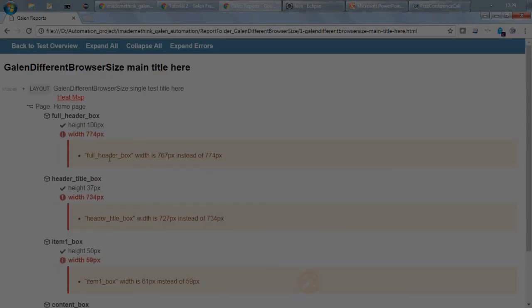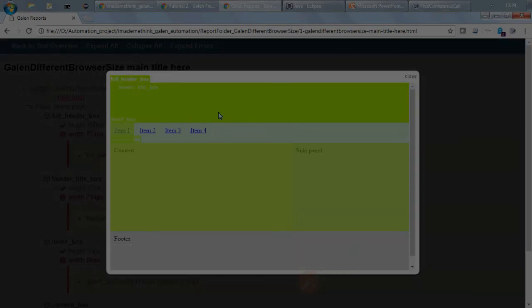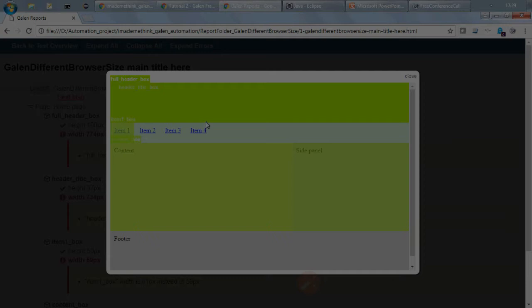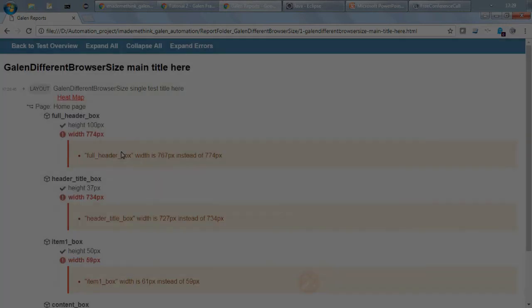So if you see these, so these are the reduced web page heat map, and this is how for different browser size you can do different tests.